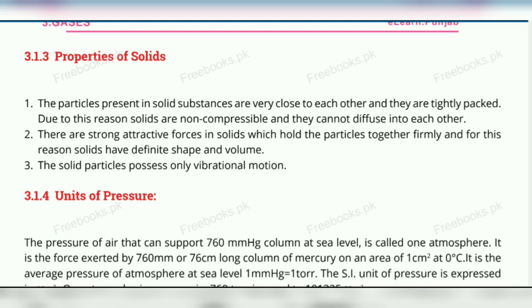Now the properties of solids. Number one: the molecules of solids are very, very close to each other and they are tightly packed. Due to this reason, they are non-compressible — meaning that if you apply pressure, they can't compress because they are already very closely packed. Also, they cannot diffuse into each other, since diffusion is a property of motion. There are strong attractive forces in solids which hold the particles together firmly, and for this reason solids have definite shape and volume.